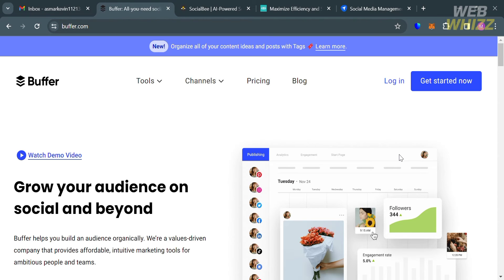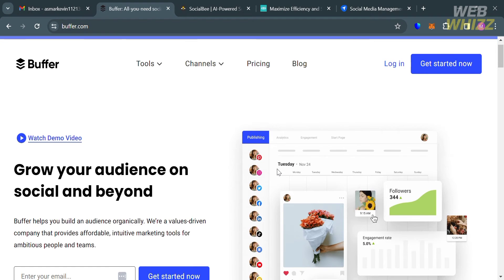So basically, what are some of the best Hootsuite alternatives? If you don't know Hootsuite, it is a popular social media management platform, but it may not suit everyone's needs or budget. Many alternatives offer different features and pricing plans, and one of those alternatives is Buffer.com.